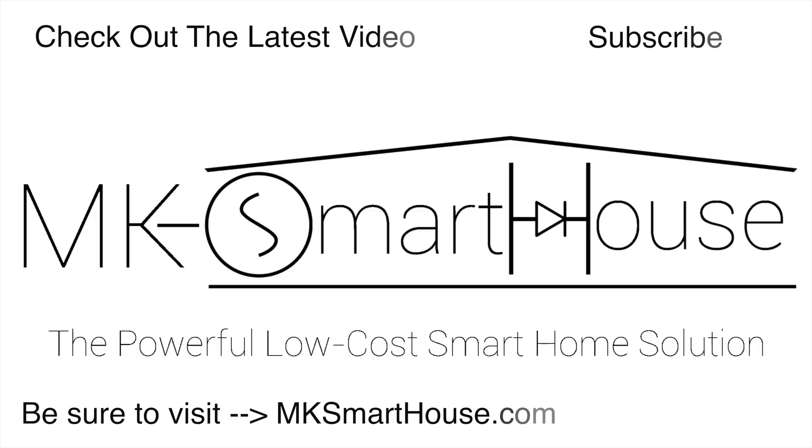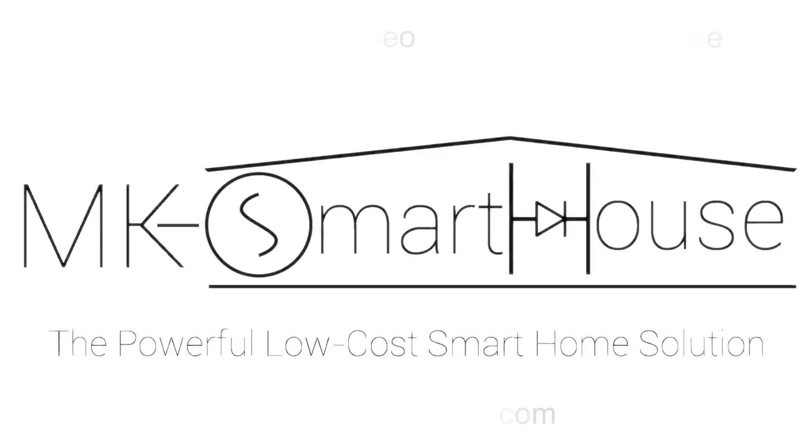Alright, thank you for watching. If you have any questions leave them in the comments section below or head over to mksmarthouse.com slash forum where you have a better chance of it getting answered. Goodbye.